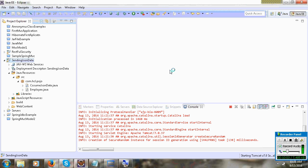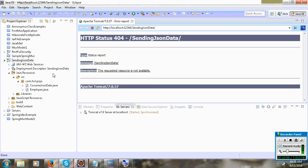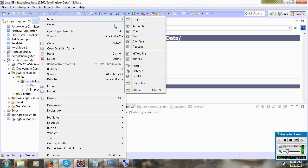Next you can write a client program. Next you can write a client program to send the JSON data.